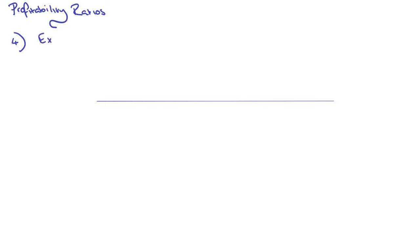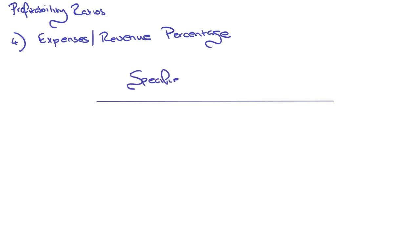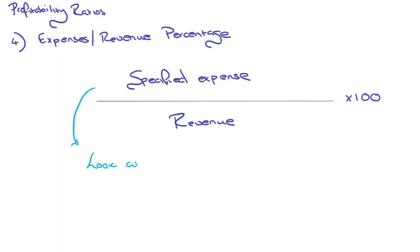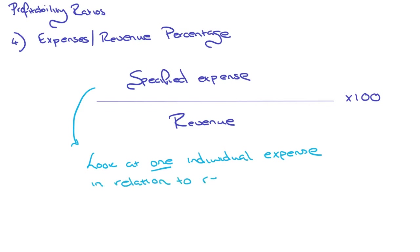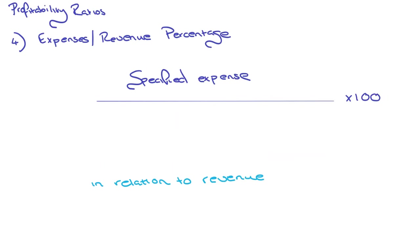Let's move on to number four. This next calculation is a profitability ratio, and it's expenses over revenue as a percentage. You want to take a specified expense, so it could be repairs, it could be rates, it could be anything really, and you're going to divide that by the total revenue, times by 100. This formula is looking at one individual expense in relation to revenue.